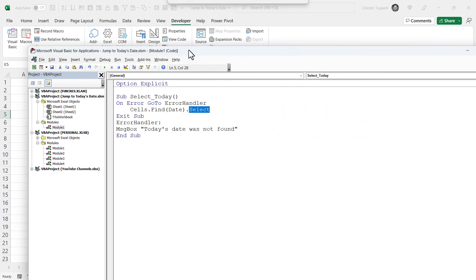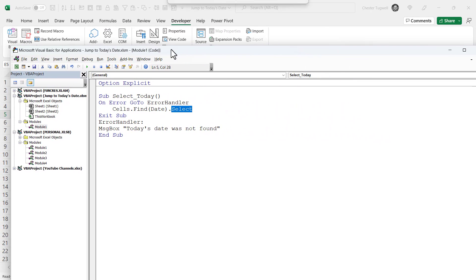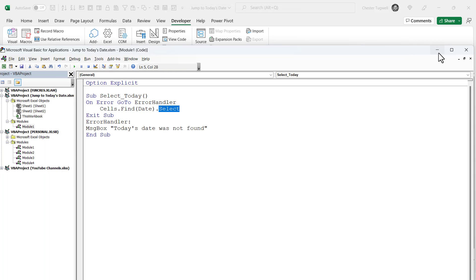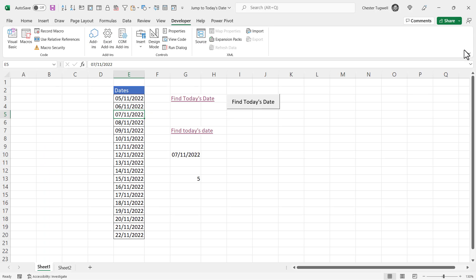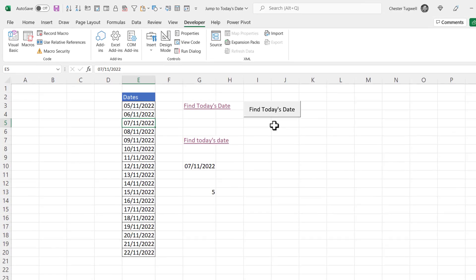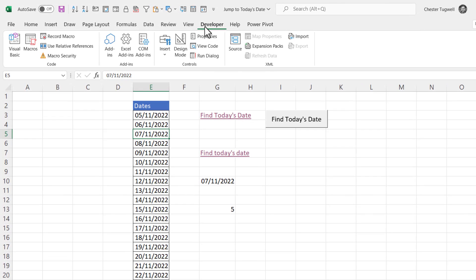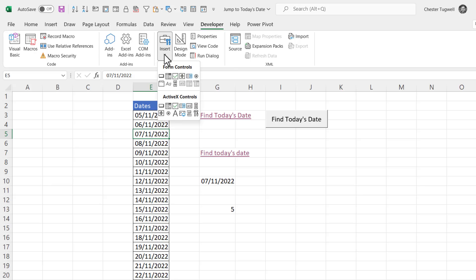Now you might want a button that runs this macro. So if I close down the visual basic editor here. To create a button like this one what you do is you go to your developer tab and go to the insert button and under form controls you select the button button.